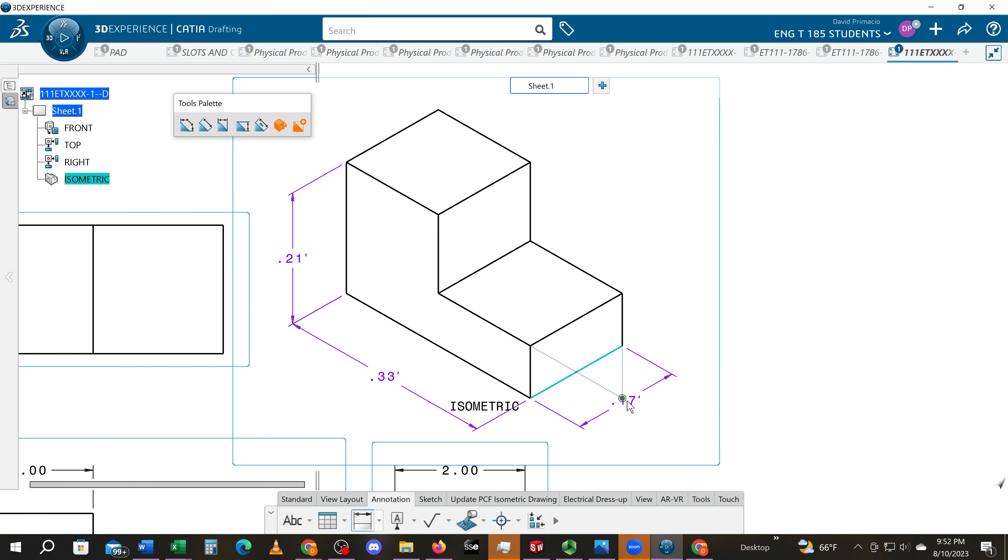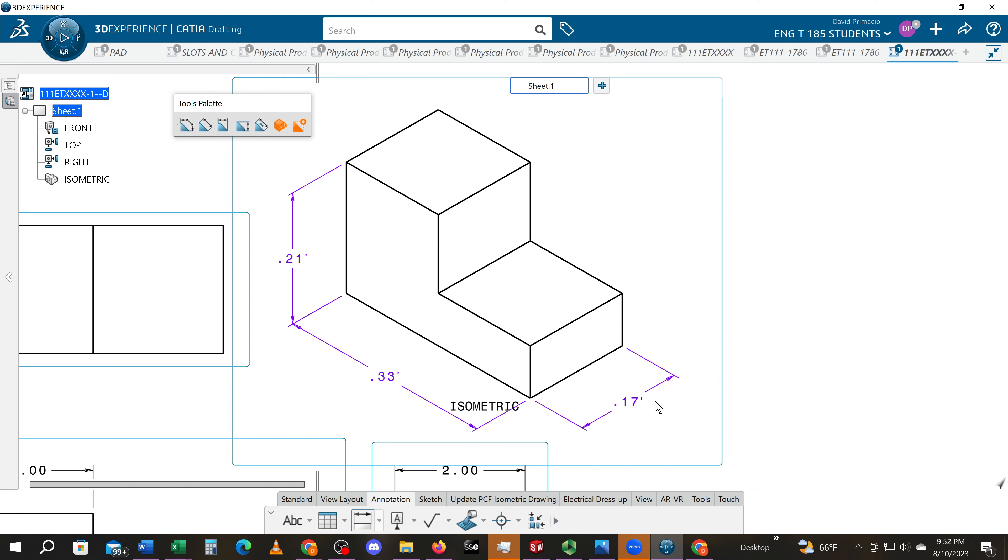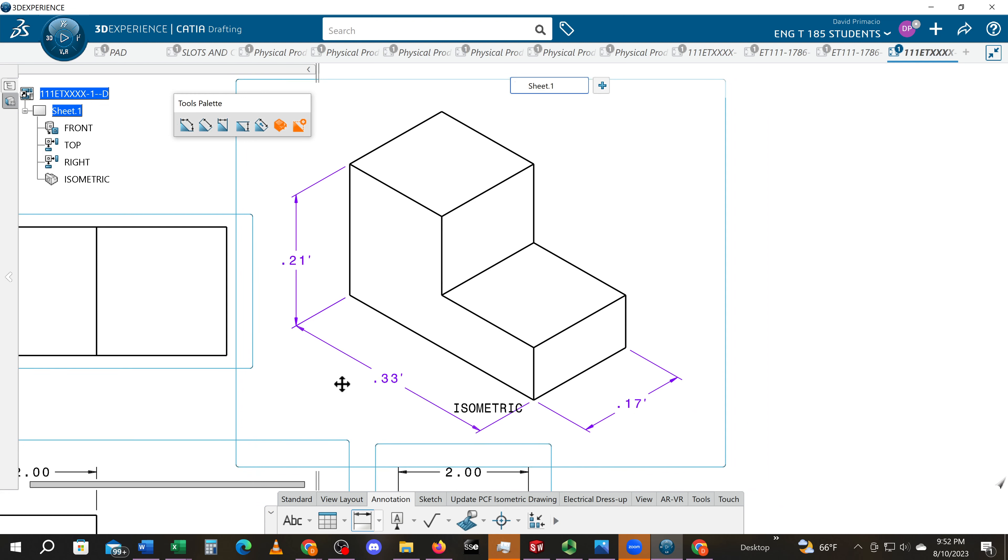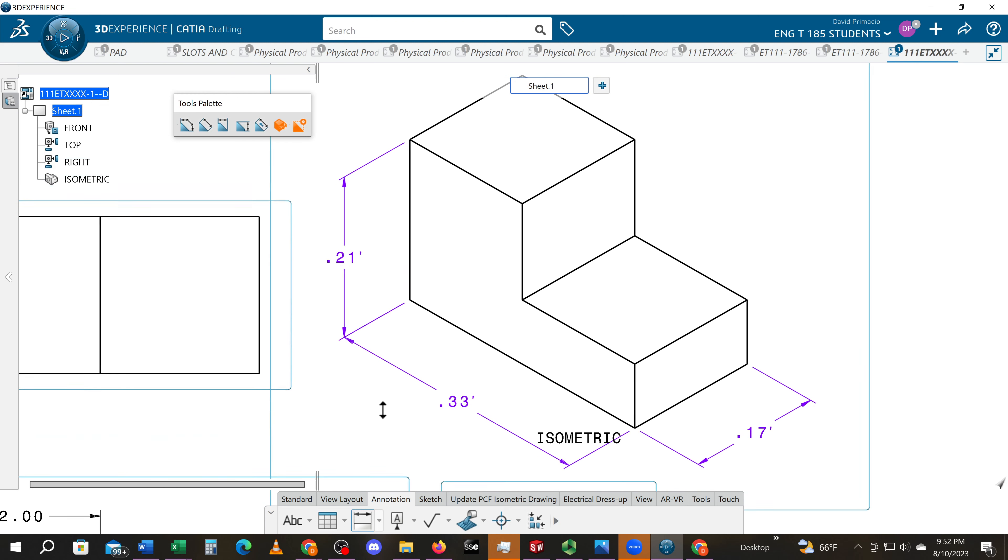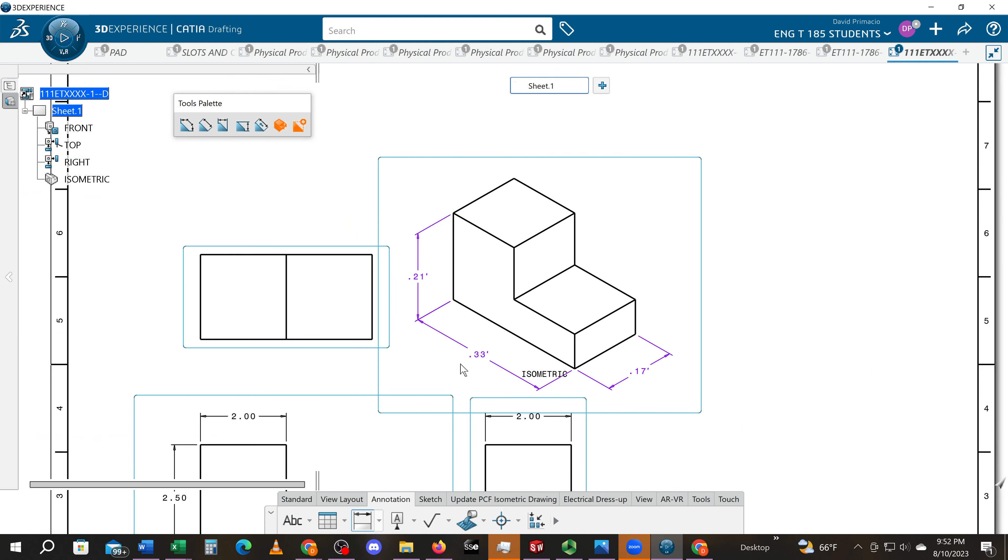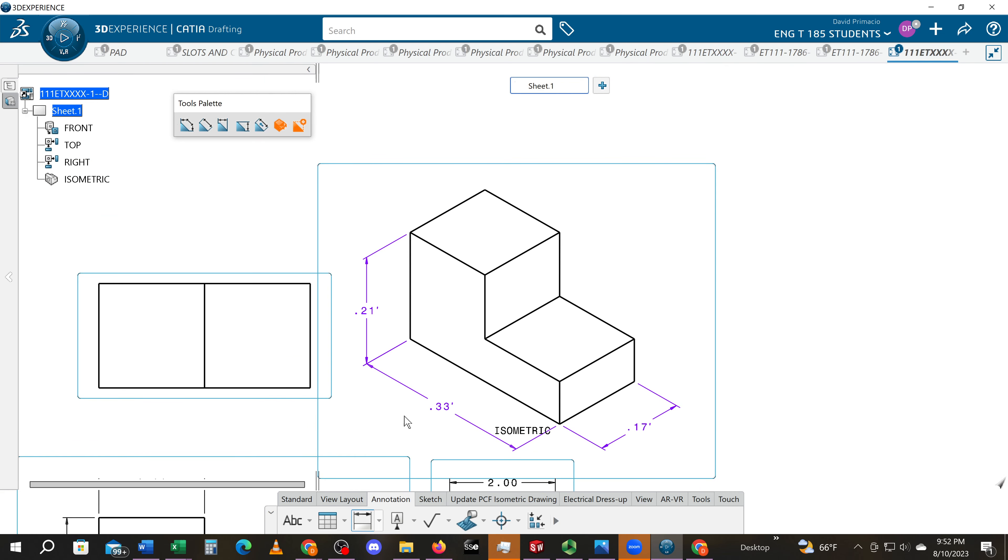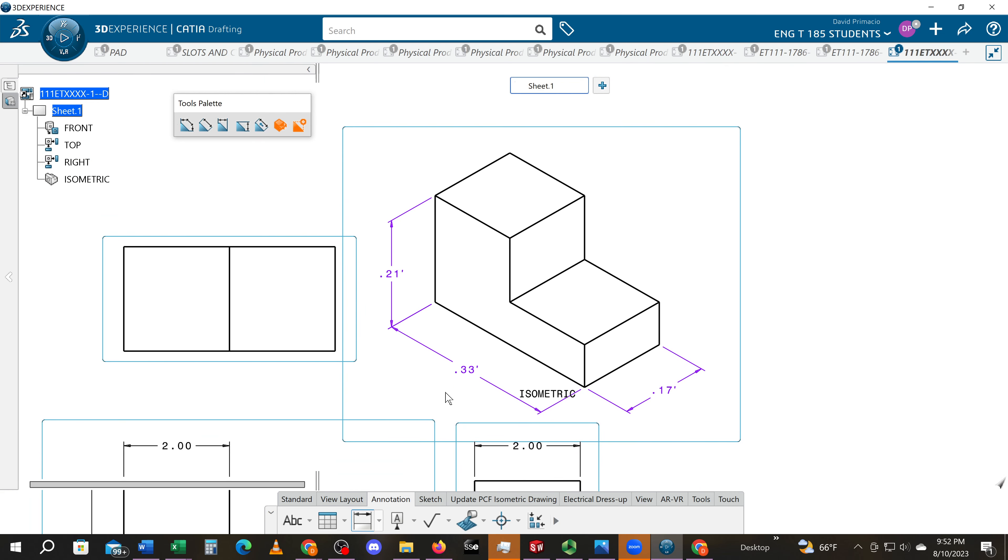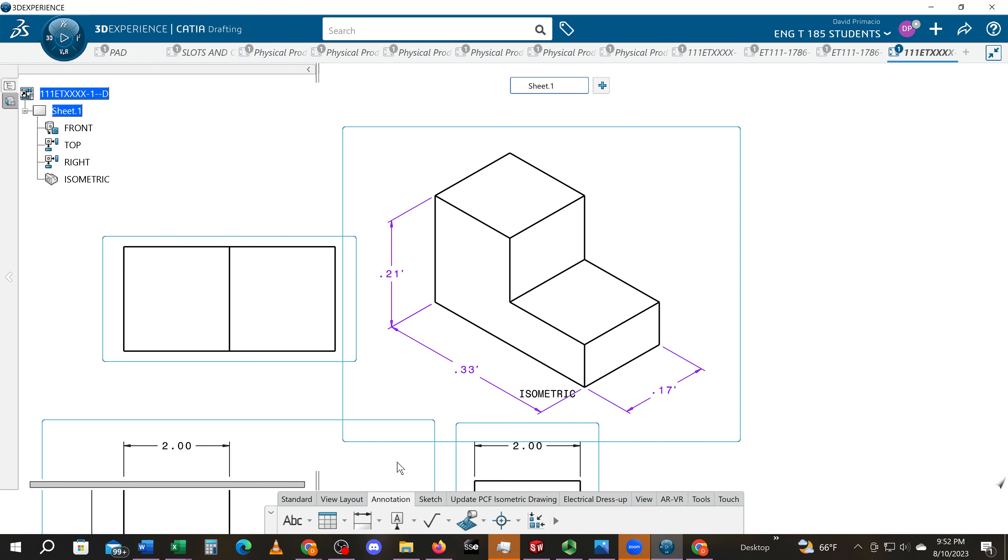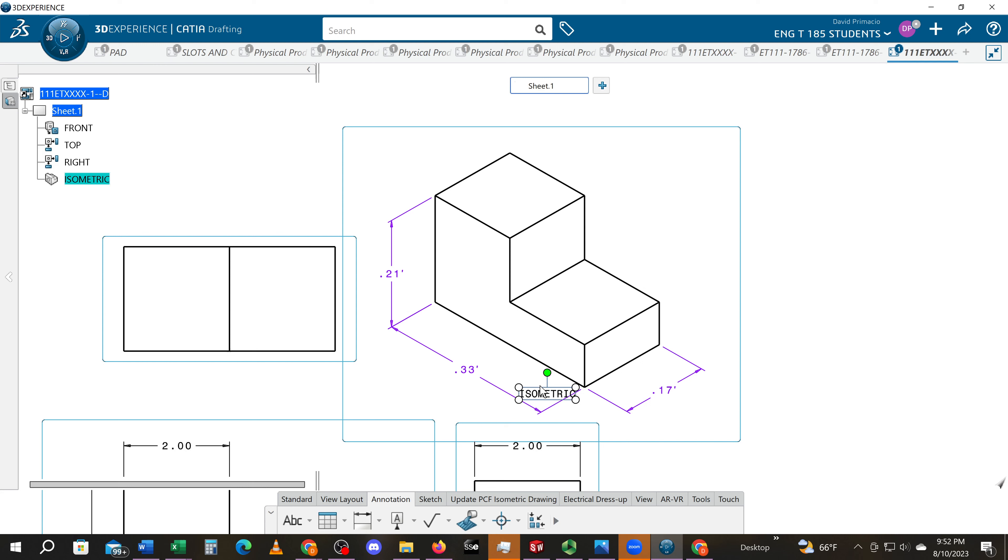When you create dimensions on the isometric view, you're going to create dimensions solely for planning purposes. So I'm going to move this text. We're going to make sure we're going to turn off dimension so I can double-click this text and then move it.